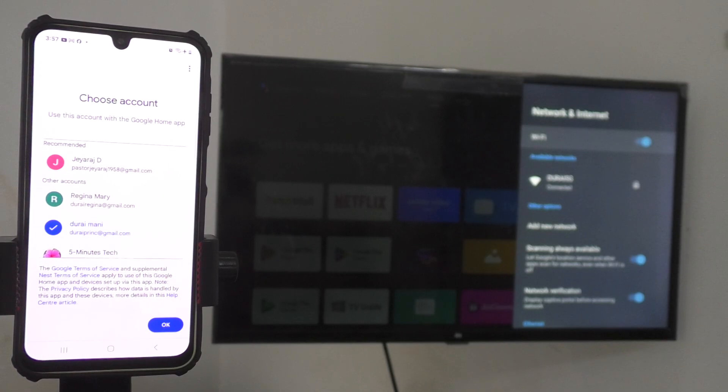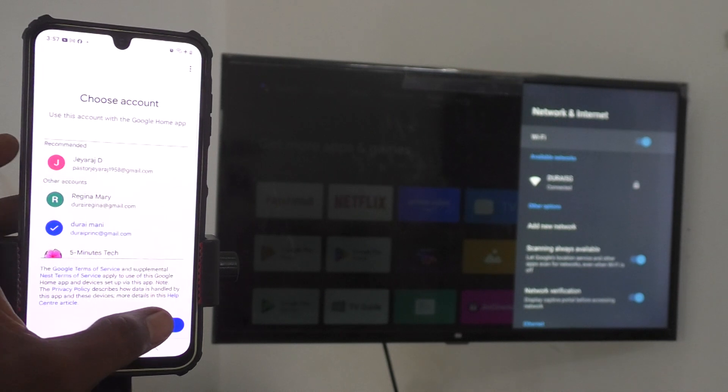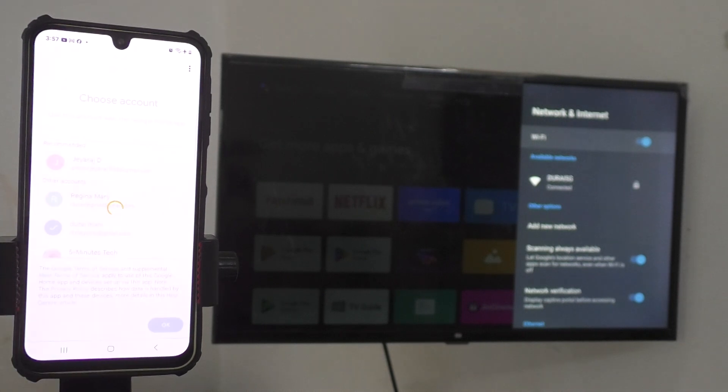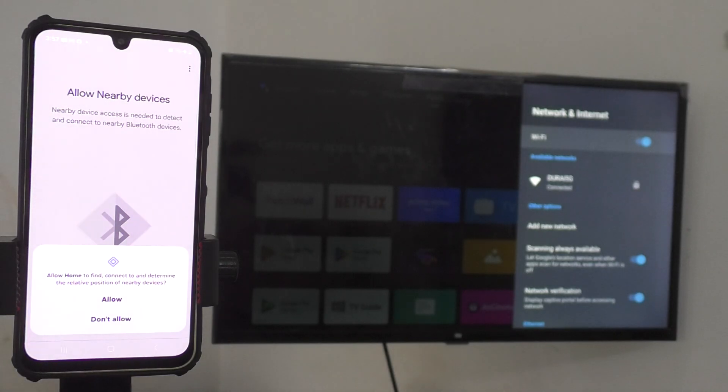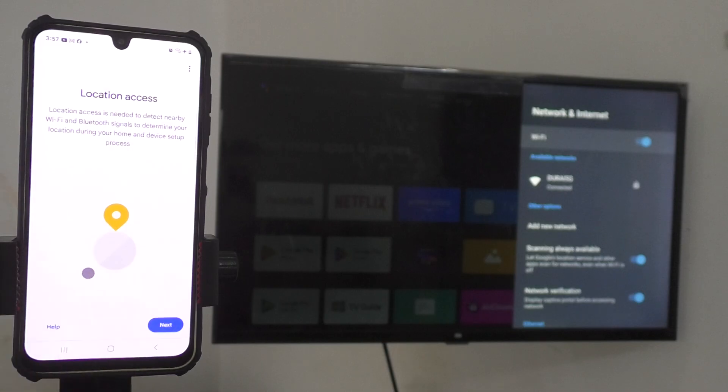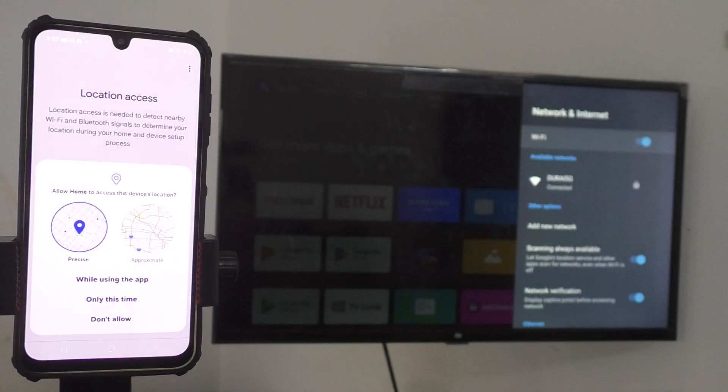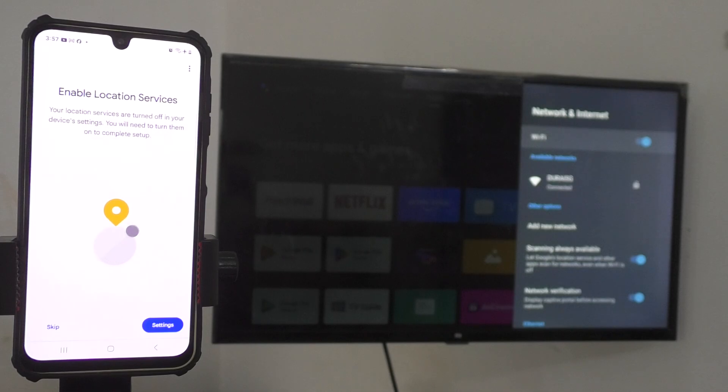Just select the email ID that you have associated with your TV. Click on OK. And now click on next and give permission if it is asking. Just give it and click on next and give permission again here. If it is asking you to enable location services through settings, don't go to settings.